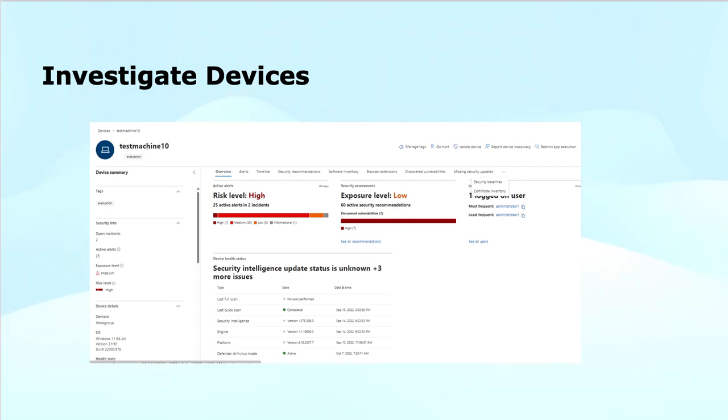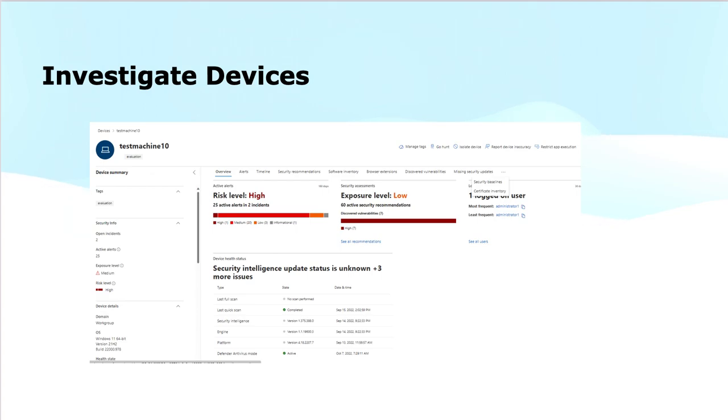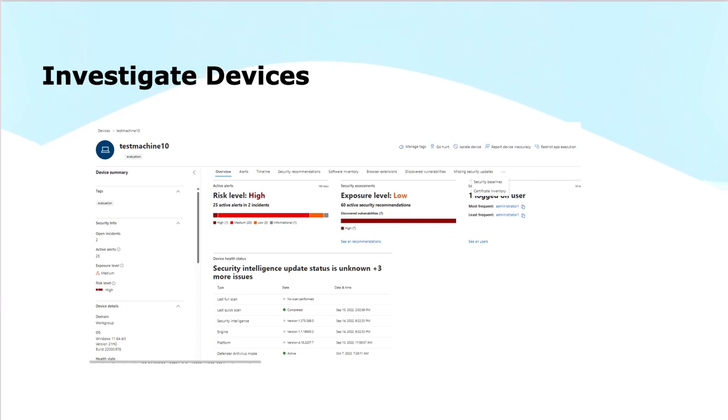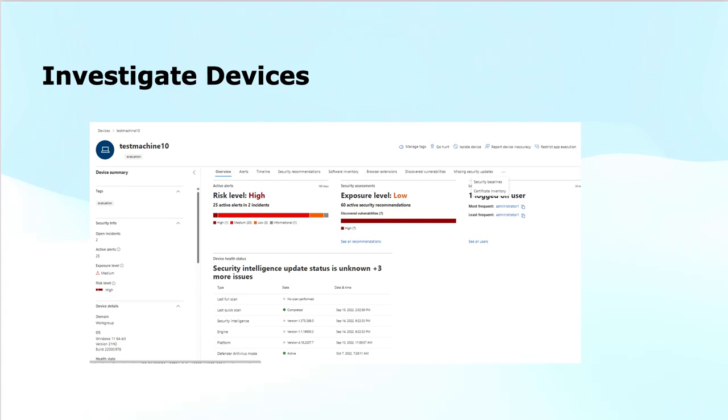We have several cards that we can use, like active alerts, which shows current security alerts that require attention. As you see in the screenshot, 25 active alerts in two incidents have been displayed. Logged-on users shows information about the users currently signed into the device. The security assessment shows a security health check of the device based on the latest policies. These details help security teams thoroughly analyze and respond to threats on any individual device.